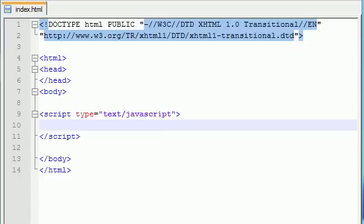What is up guys, it's Bucky and welcome to your 10th JavaScript tutorial. I hope that you guys are ready to have your minds blown because that's what I'm about to do in this tutorial.